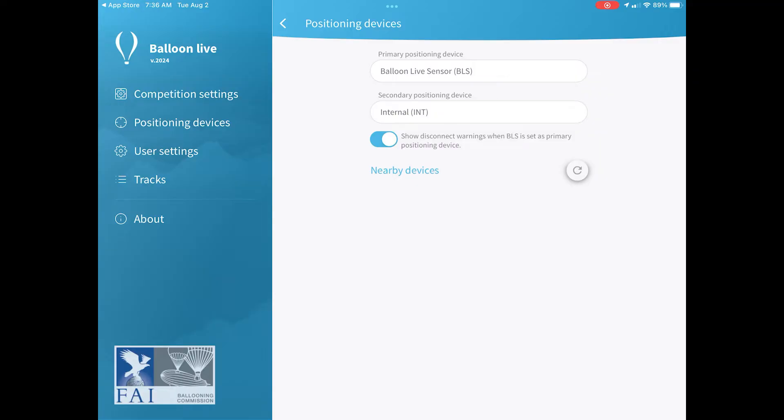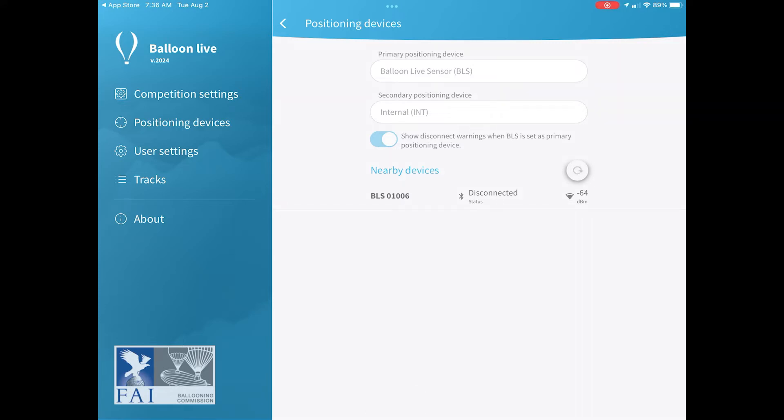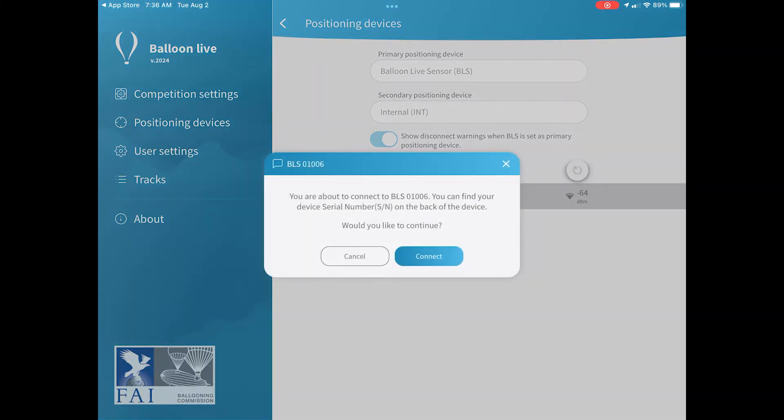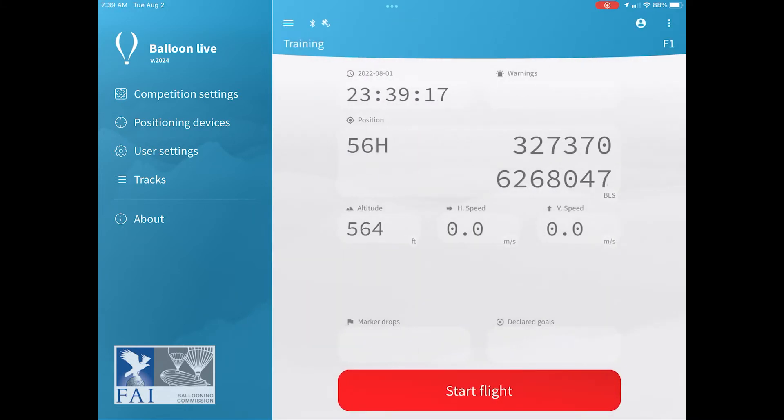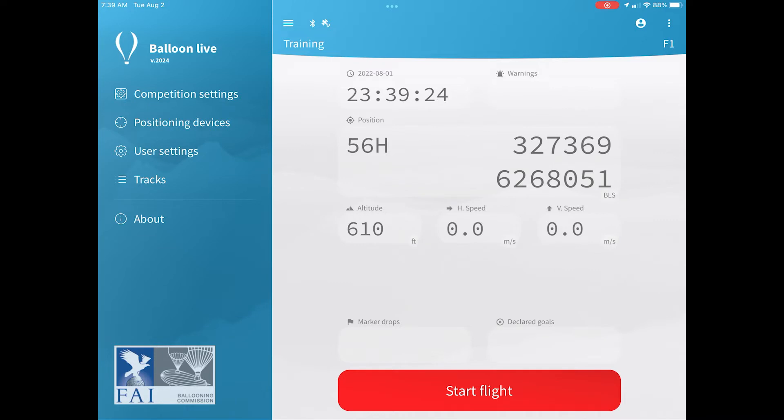Once you've done that, you then go back into the app, into that positioning devices section, and the Balloon Live sensor should appear. You'll see there that it has the serial number of that device it can see. All you need to do is then click on it and say connect, and then your Balloon Live sensor will be connected. Once it's connected, you can go back into the home screen on the app, and you should see data coming through from the Balloon Live sensor, and that red warning message should disappear.